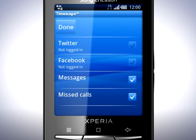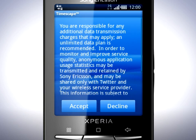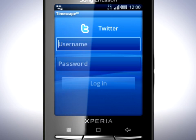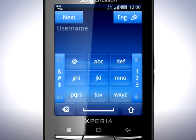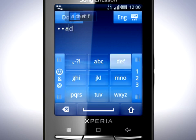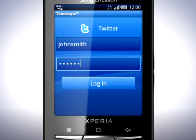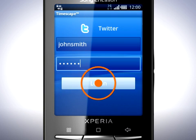In this screen you can set up Twitter and Facebook. Tap Twitter and then Accept. Now provide your username and password. Finally tap Done and then Login.